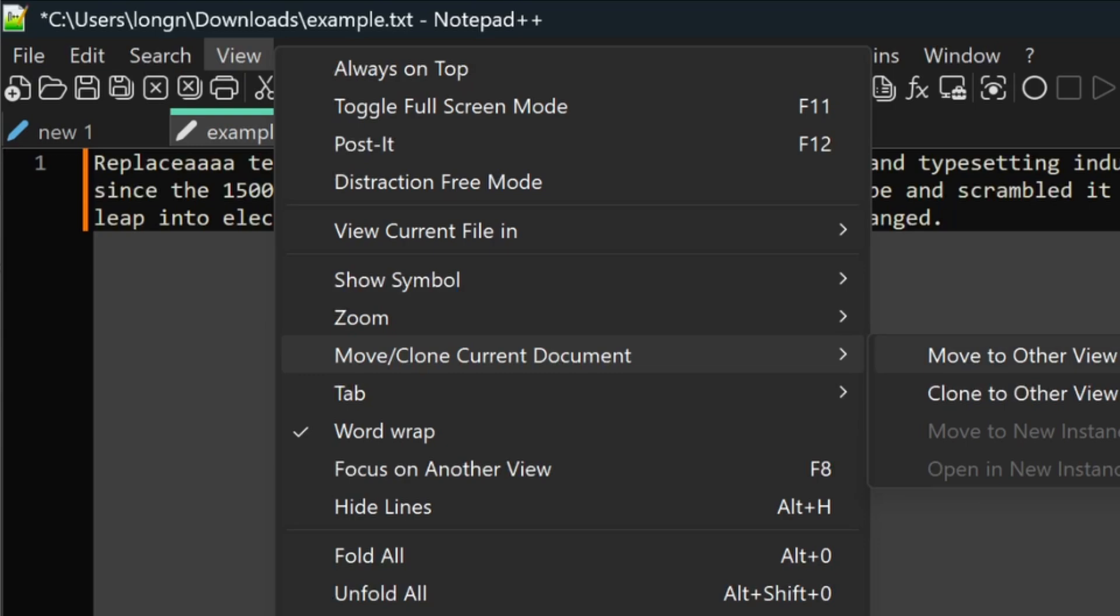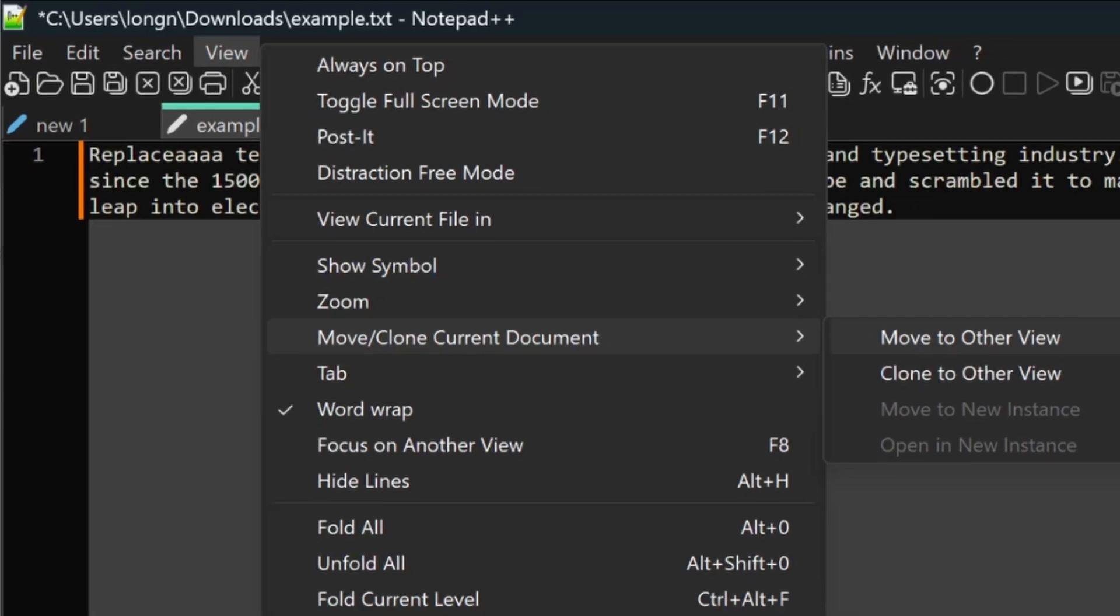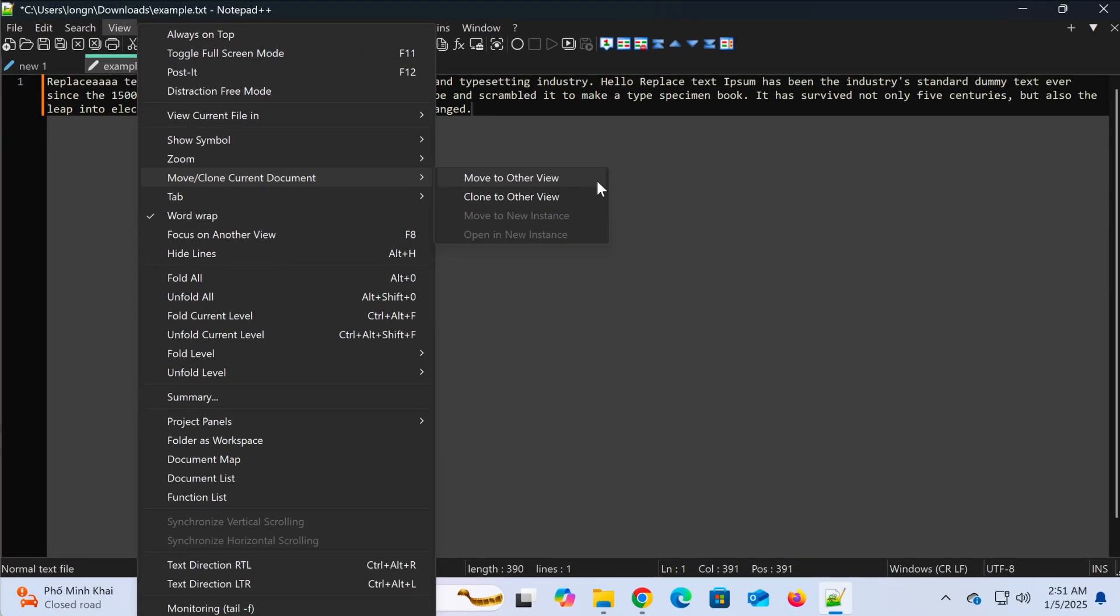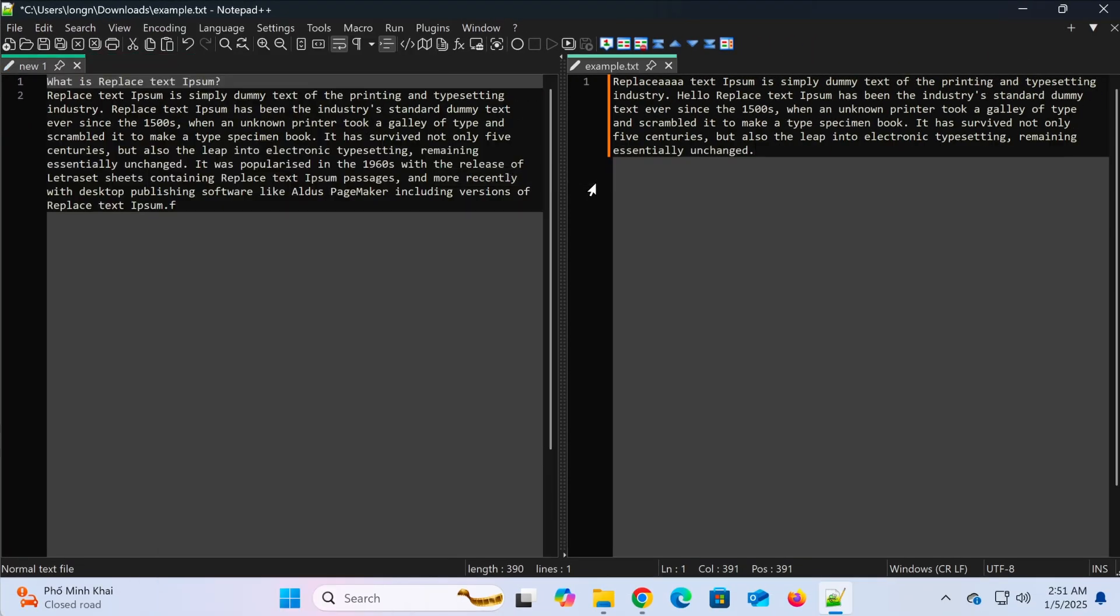Now you can make the most of the split-screen feature in Notepad++ to boost your productivity.